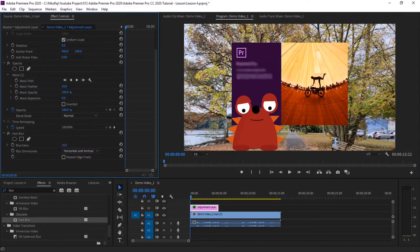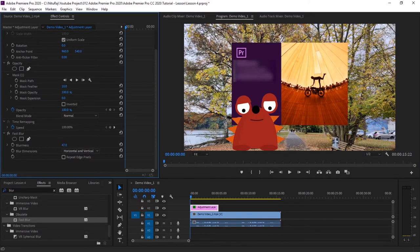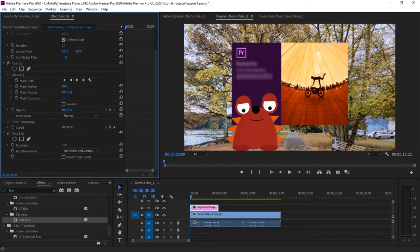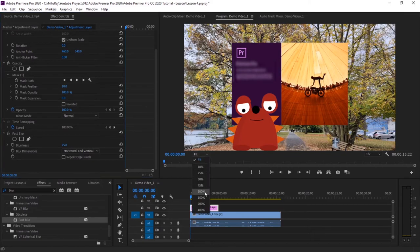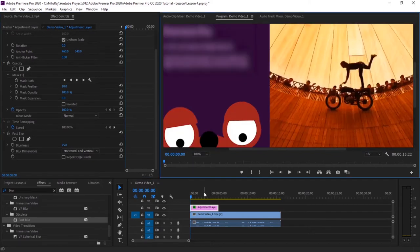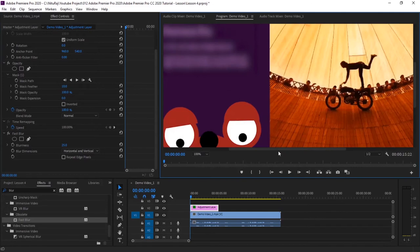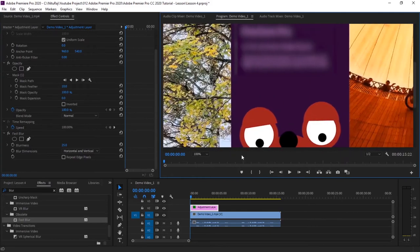And then let's blur it. See, as I increase the blurriness, the text goes blur. So let's keep it to 25, it's sufficiently blurred now. Size 100.